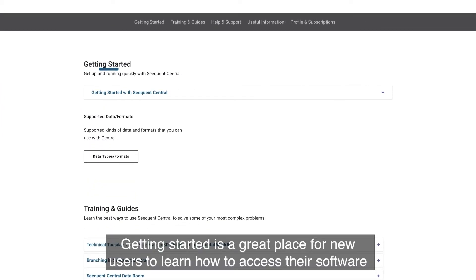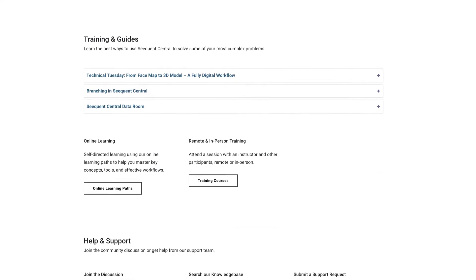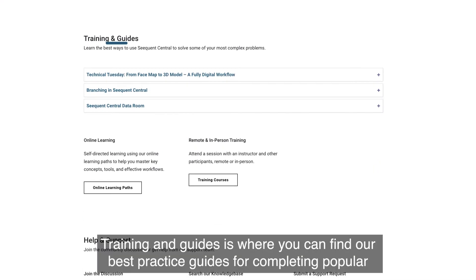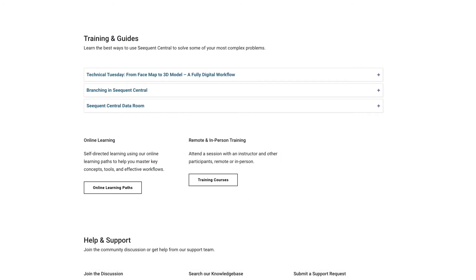Getting Started is a great place for new users to learn how to access their software. Training and Guides is where you can find our best practice guides for completing popular tasks within your product, or try our comprehensive online learning paths and live training options.